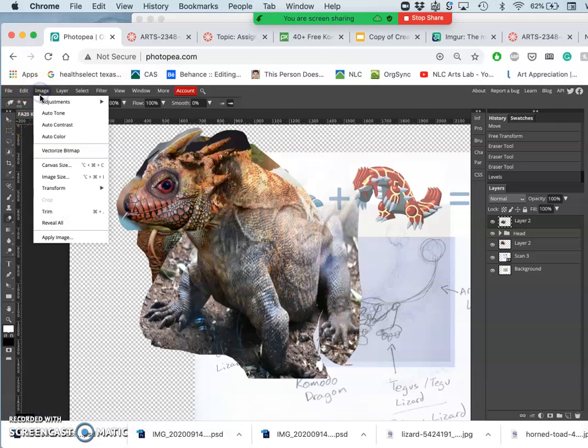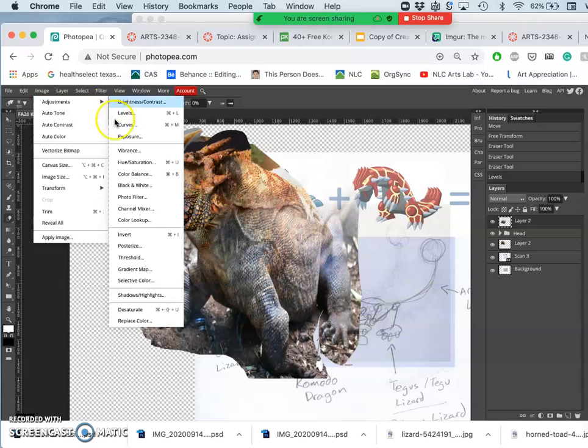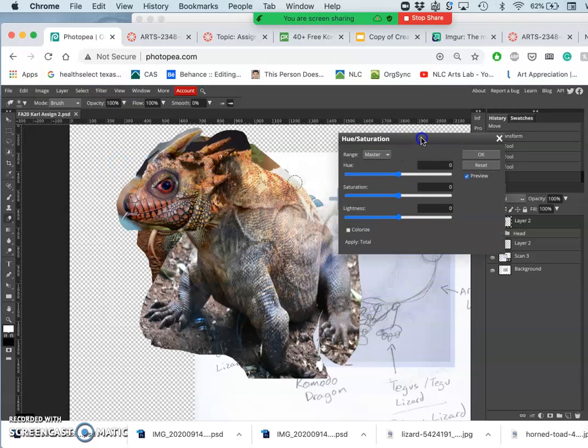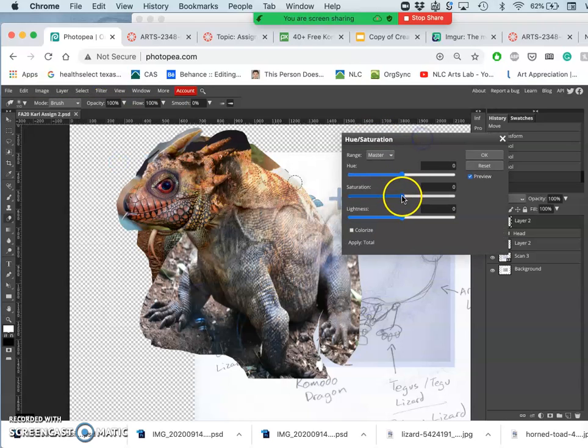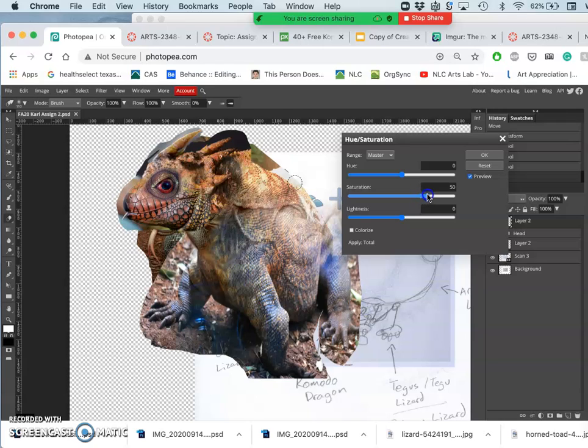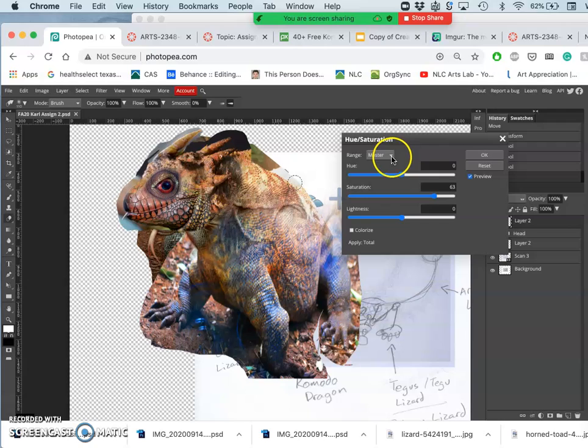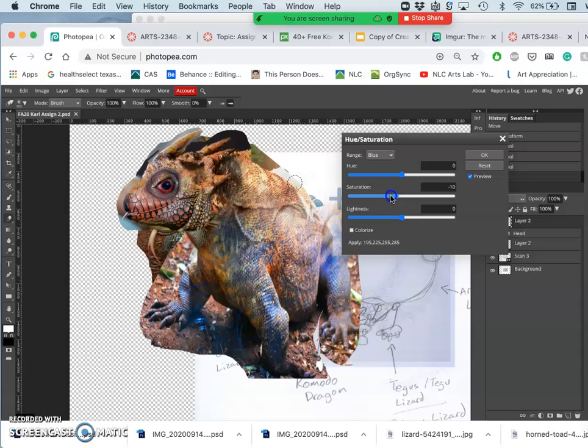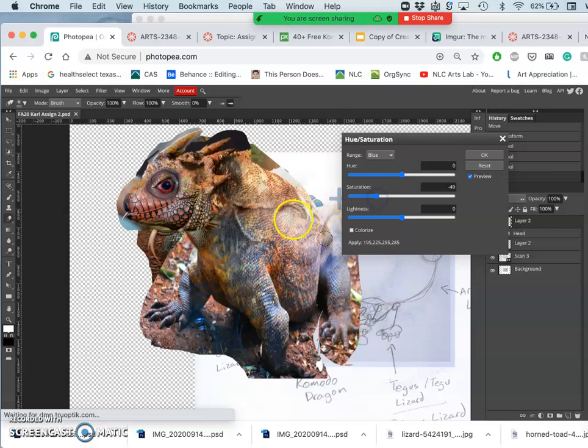Now I'm going to play with the color. Go to the big guns first with hue saturation and really saturate it. You see all those colors that are in that drab lizard once you start to bring them out. And then I can target it. I can say, well, those blues are crazy, though. Those are too much. So I'm going to take down the saturation just on the blues so it looks more believable.